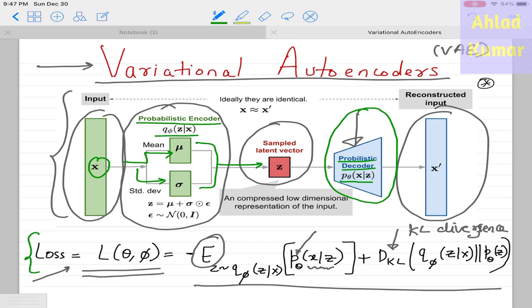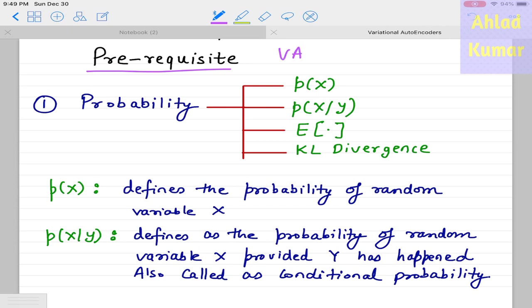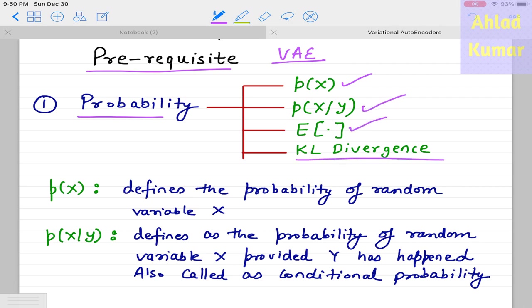The cost function for the VAE involves multiple mathematical concepts. The very first prerequisite for understanding VAEs is probability theory. We will cover probability, conditional probability, and expectation, and then understand KL divergence once we are confident with these three terms.